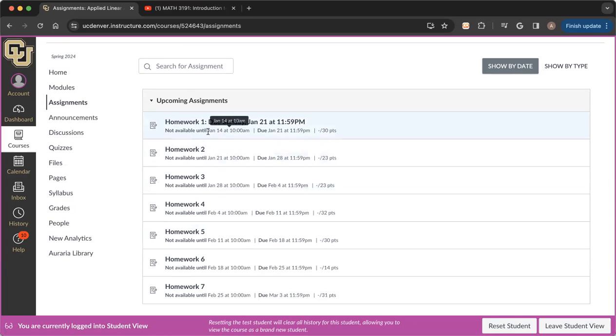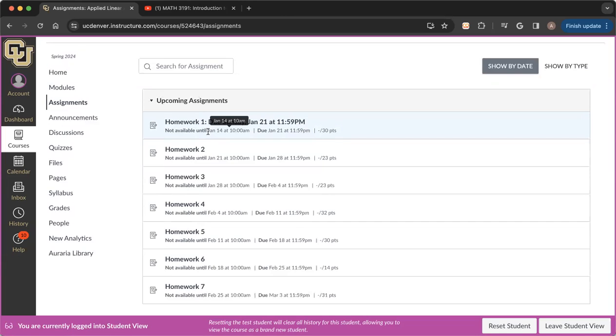The first assignment is not going to be available to you until our Canvas site becomes active, meaning that's the first date that I can start opening assignments in Canvas. So you can get into our Canvas site right now.